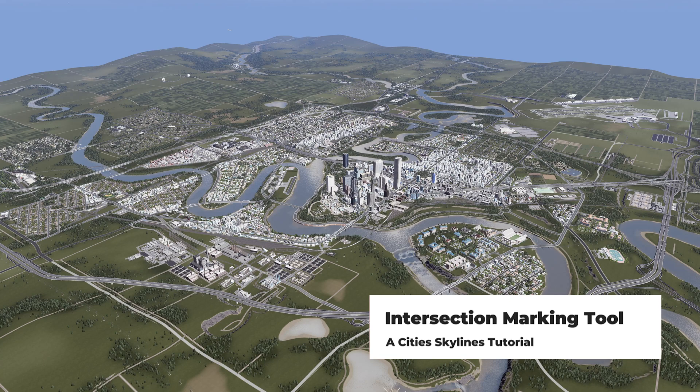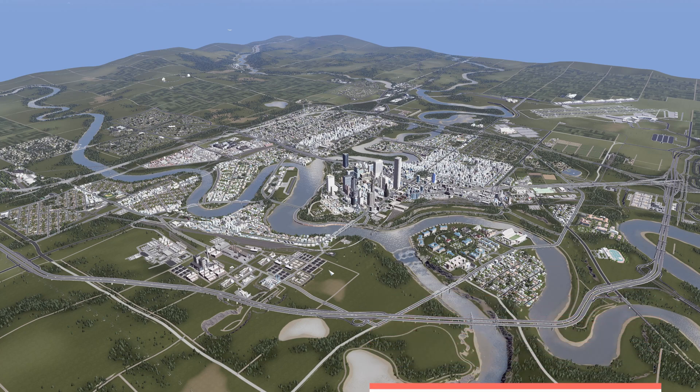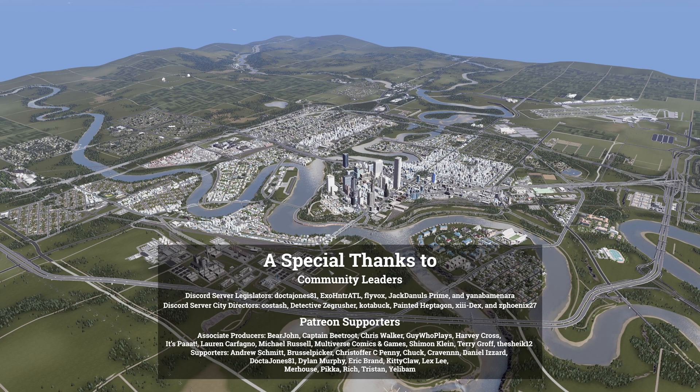Today we are going to be talking about the mod Intersection Marking Tool. This is a really great one for changing the look of your intersections and making them feel a little bit more realistic.